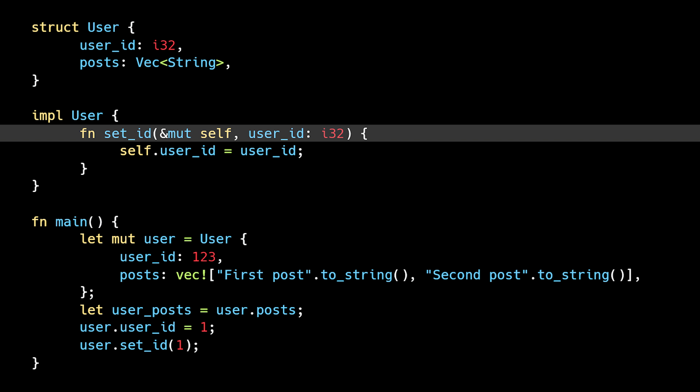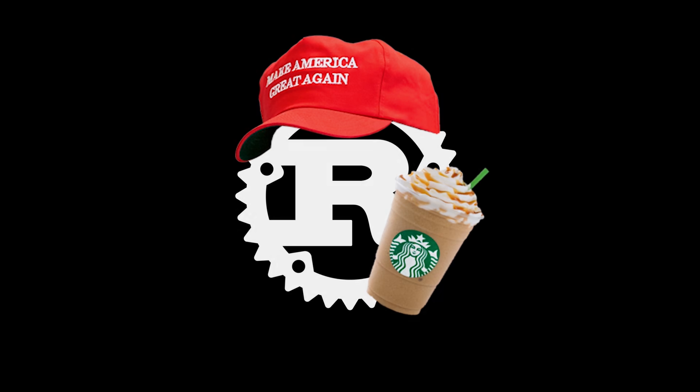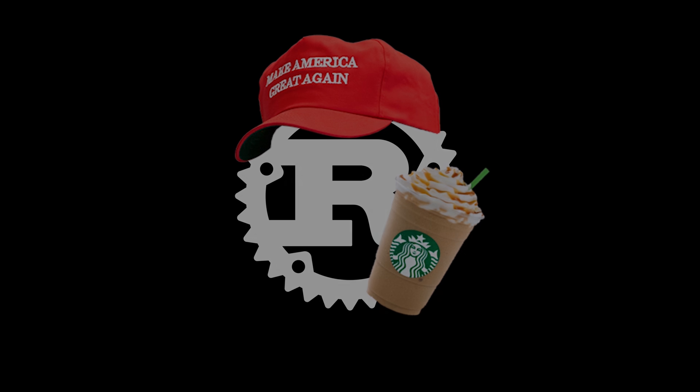If it were able to analyze our specific implementation, not only would that complicate the ownership and borrowing rules, but it would also dramatically increase compile times. Understanding that the borrow checker is basic and conservative will help prepare you for the battle ahead and give you the mindset needed to win.